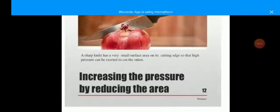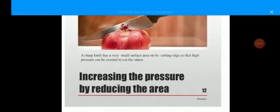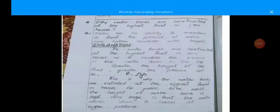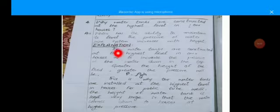A sharp knife has a very small surface area at its cutting edge so that high pressure can be exerted for cutting — for example, when cutting an onion — increasing the pressure by reducing the area.